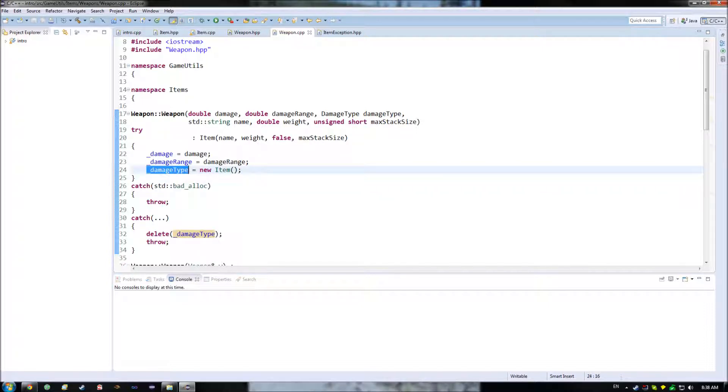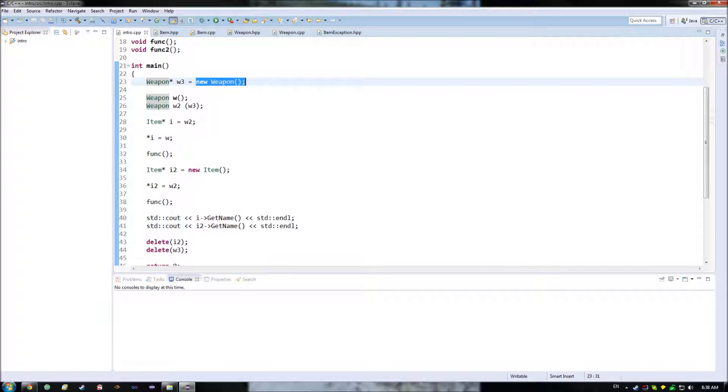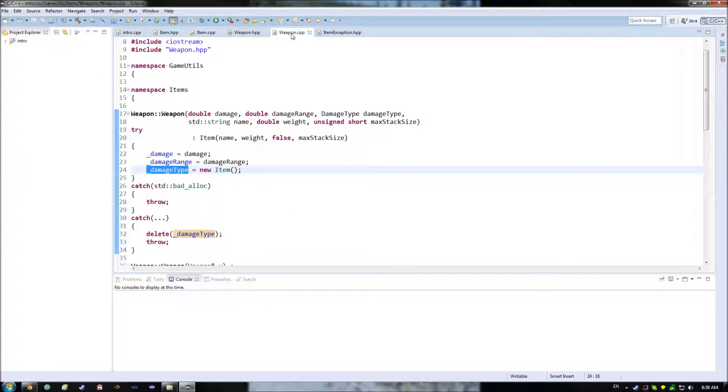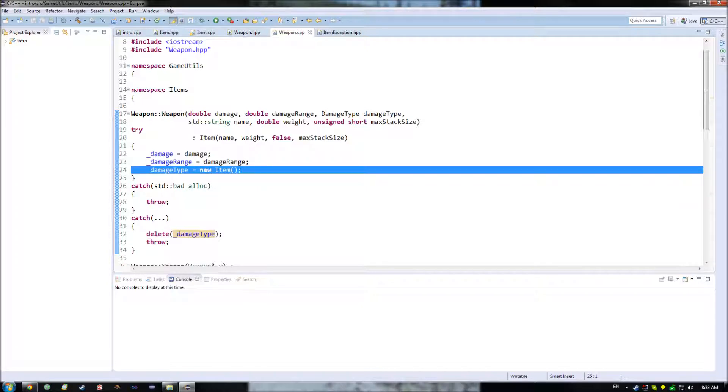And this just happens to be what we could then throw to specify that it happens to be different than bad alloc. Or, if we wanted to, we could even have this be derived off of std.bad_alloc. And that would actually allow us to basically differentiate between the two, so that we could actually see whether or not we threw an allocation error when we were trying to allocate weapon, or whether we threw one trying to allocate damage type.